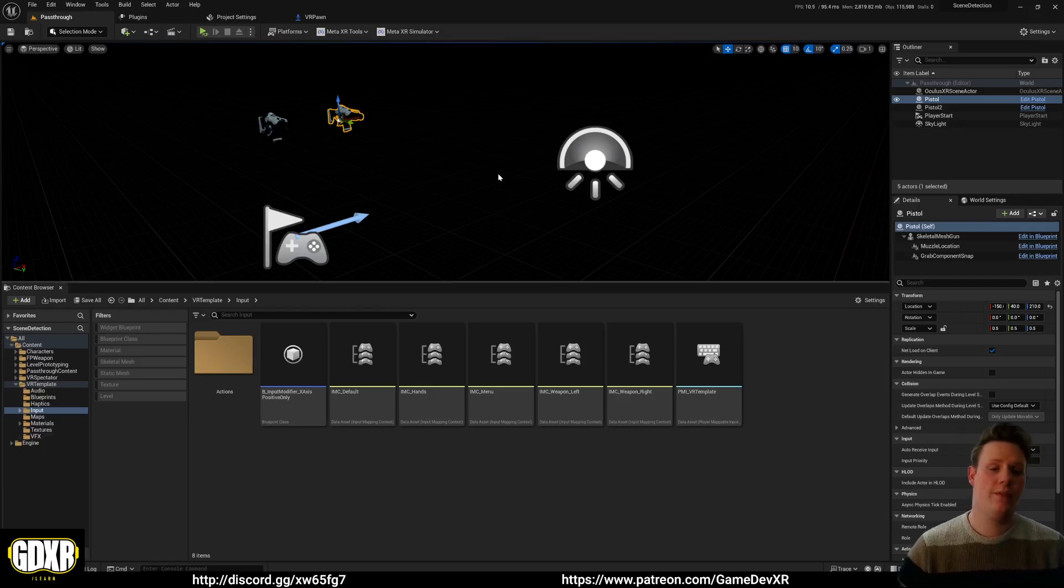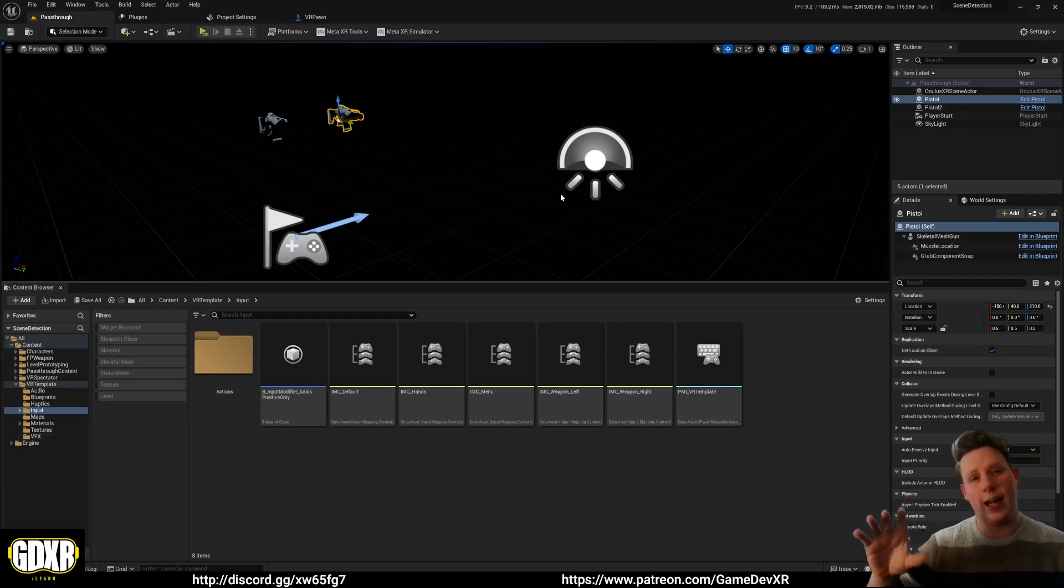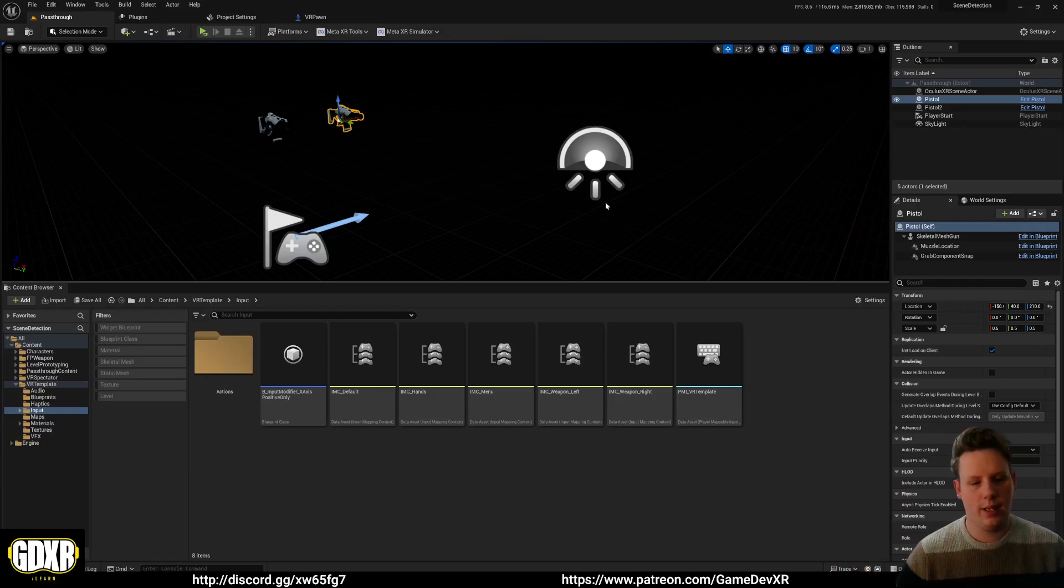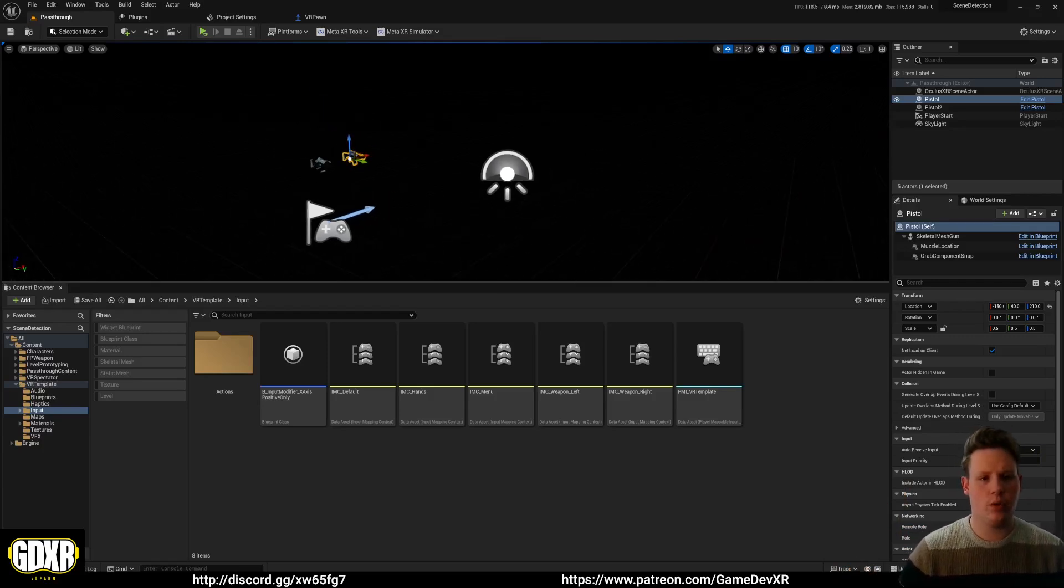Hey everyone, so in this video what I want to do is show you the Capture Flow blueprint and what that does for Quest 3 pass-through.